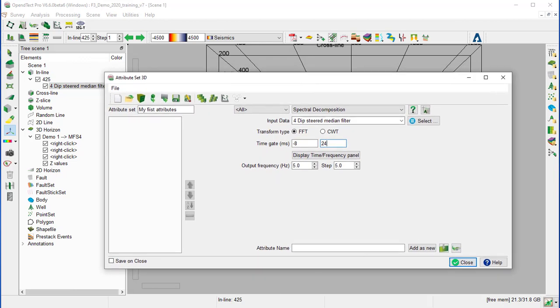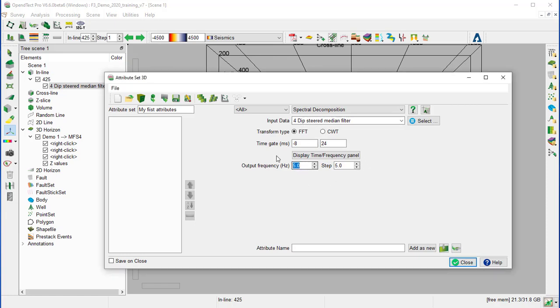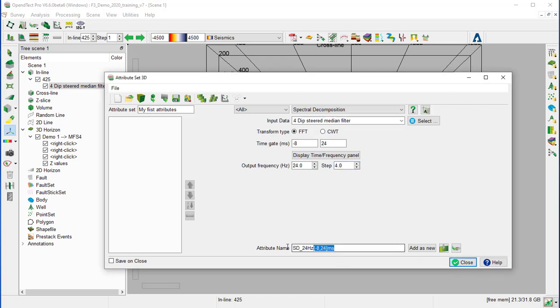So we create the first set of spectral decomposition with the input deep steered median filter. We set the output frequency to 24 Hz with step out of 4, and type in a meaningful attribute name with the parameters that were set. And add as a new.